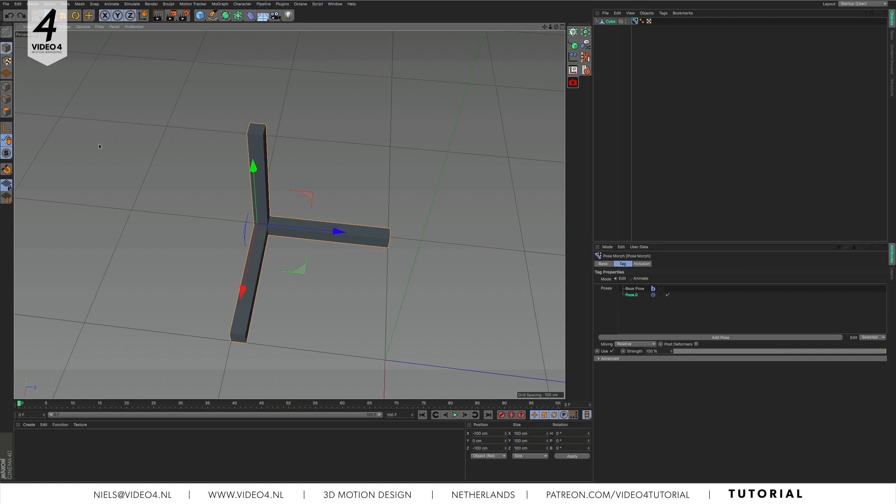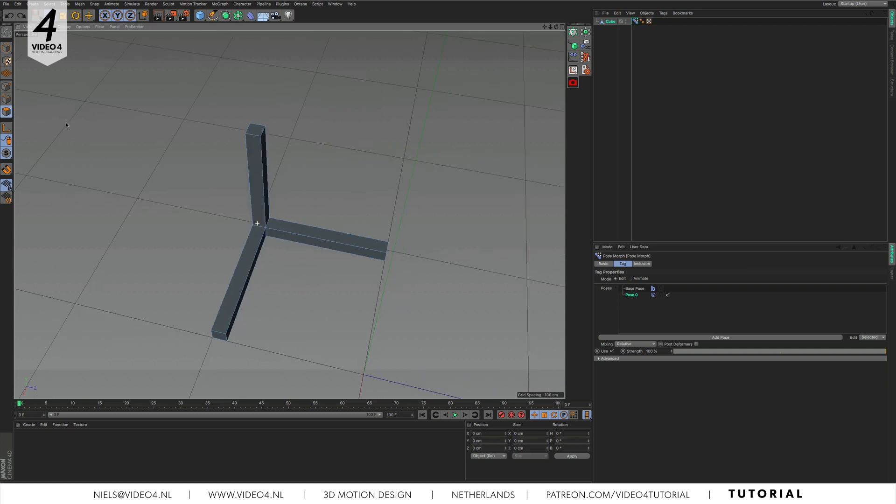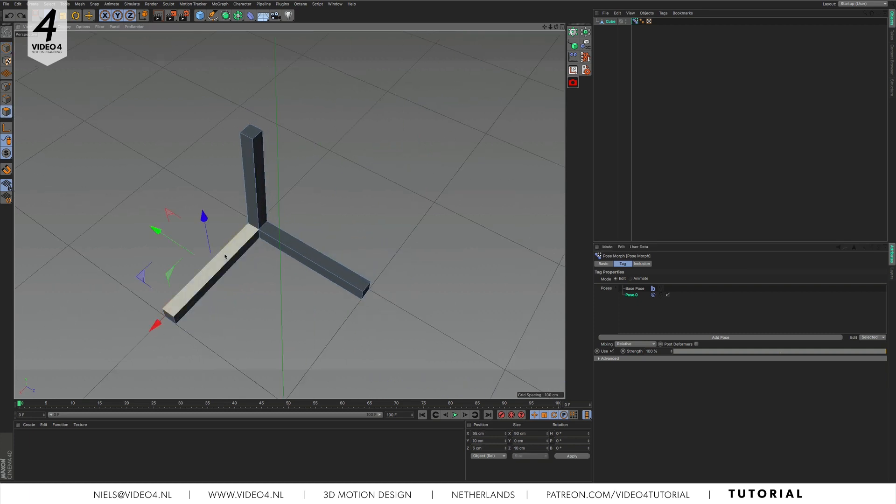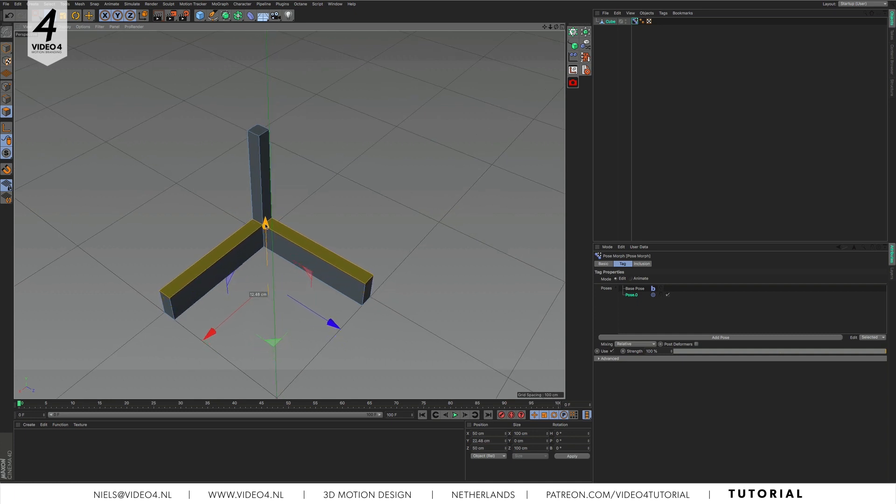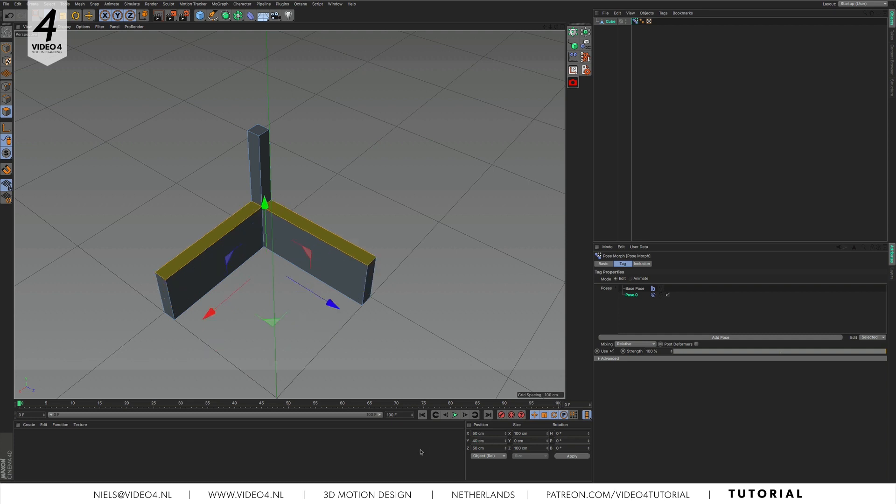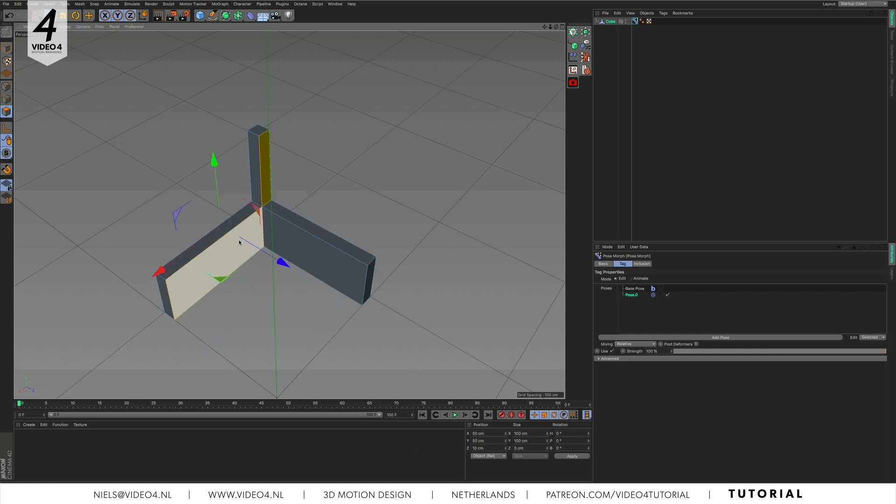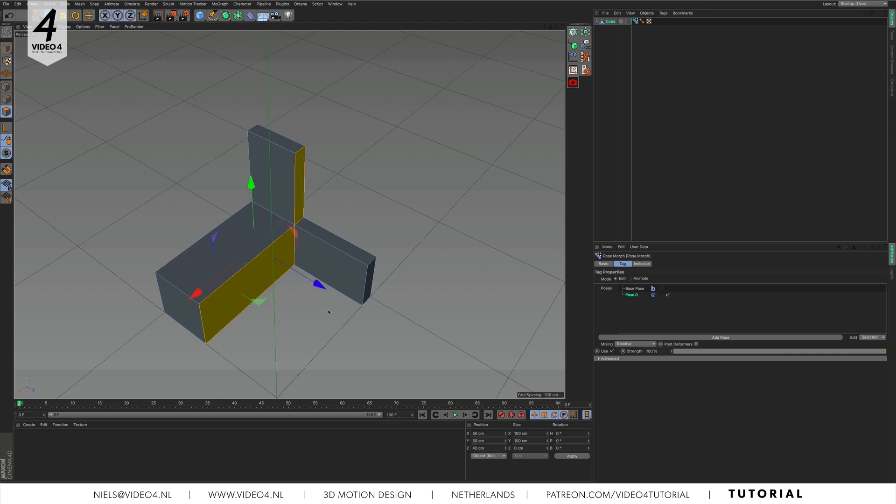So with pose 0 selected, switch to polygon mode. Select those two faces and move them along the y axis, let's say about 40 cm. Apply the same trick to the rest of those polygons and we created a thicker version of our geometry.